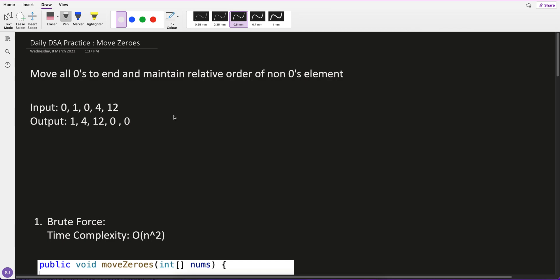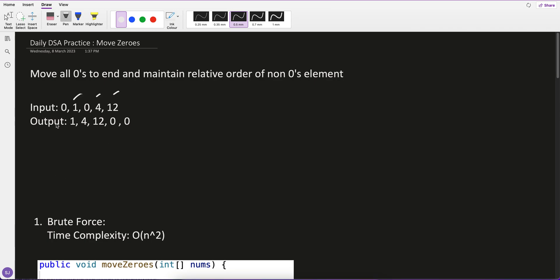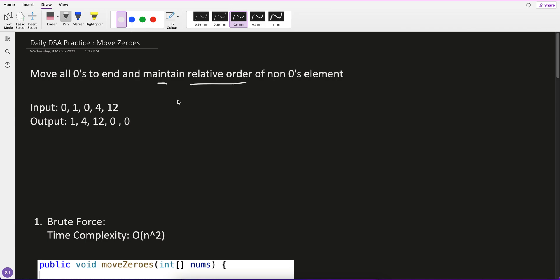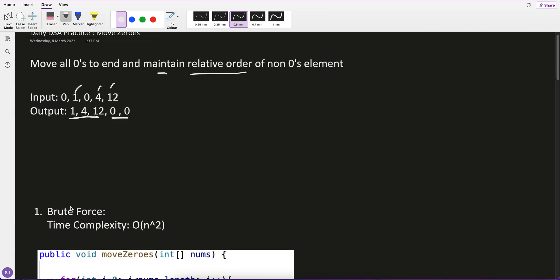Welcome to daily DSA practice. The question we're doing is Move Zeros. The goal is to move all zeros to the end while maintaining the relative order of non-zero elements. For example, given the input 0 1 0 4 12, the non-zeros 1 4 12 should remain in that order, and all zeros should be at the end.